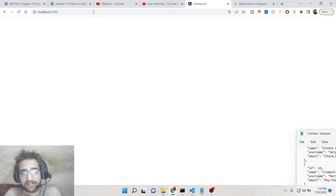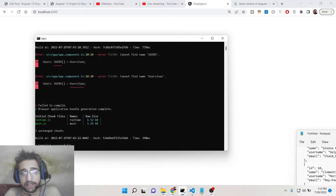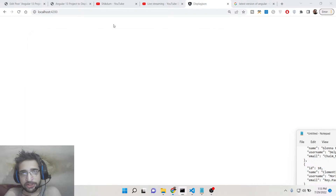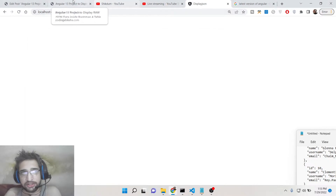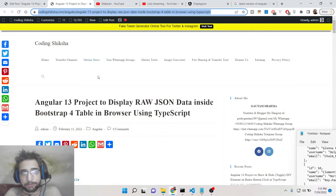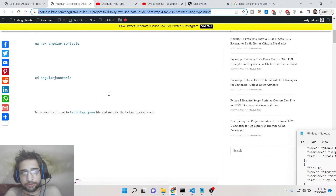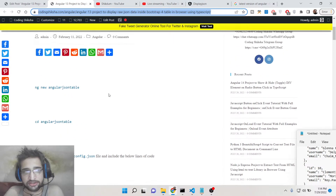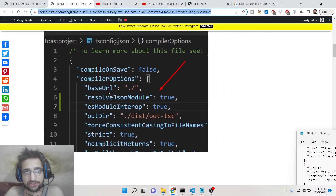I would assume that you know how to create an Angular project. It is very simple: type 'ng new' followed by your project name to create your Angular project. This is the blog post I have written with step-by-step instructions and images; the link will be inside the description of this video.